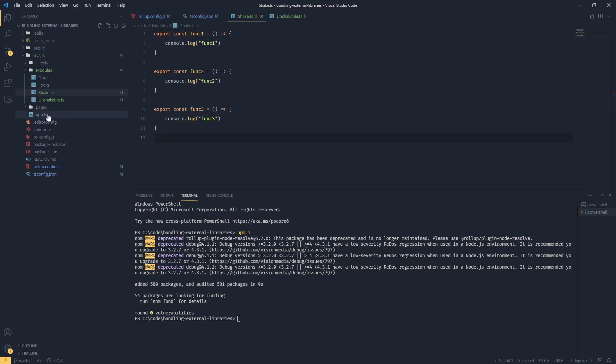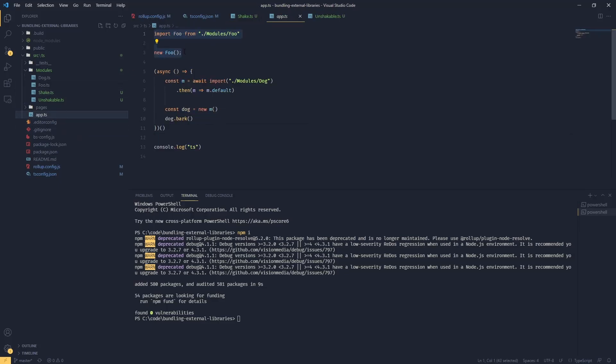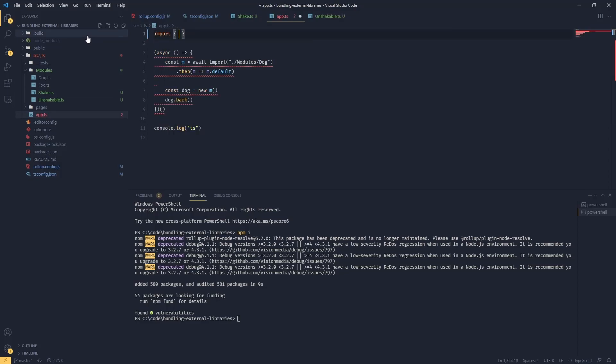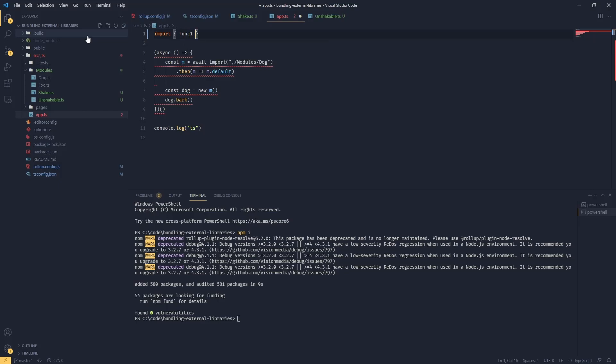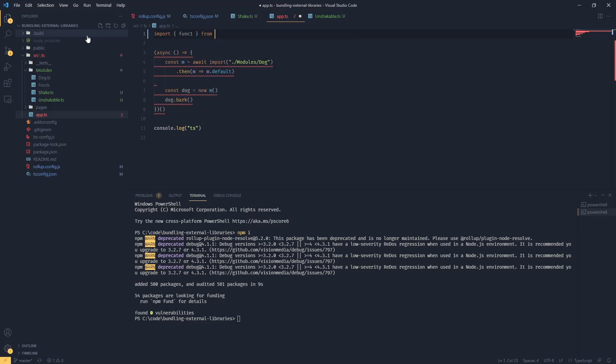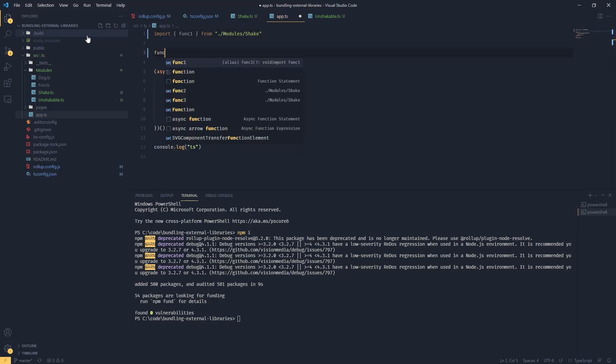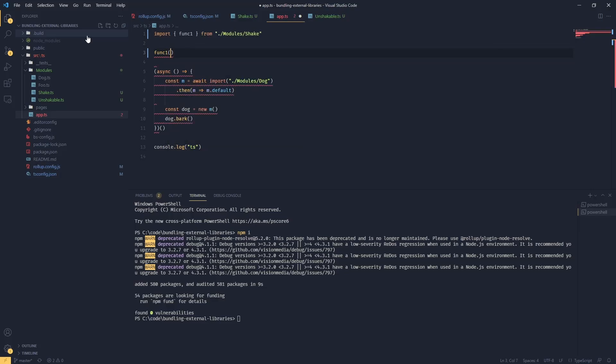If I go back to my app.ts and import some of these functions - func one from modules/shake - now I should be able to use that func one. Now if I try to compile this...